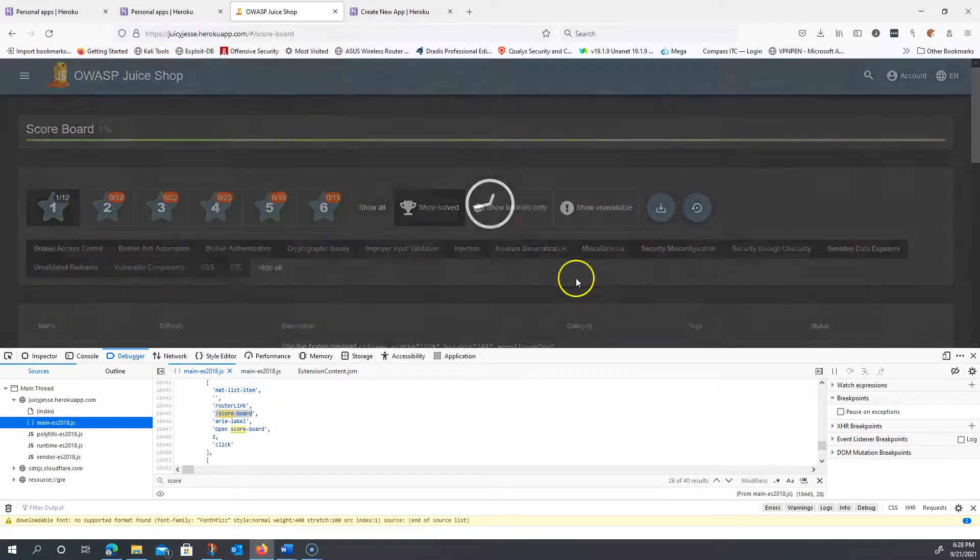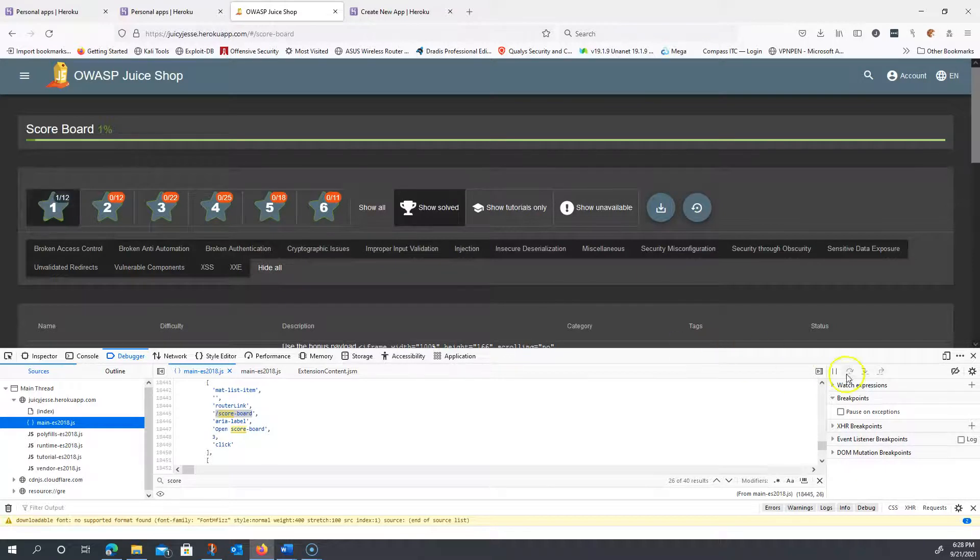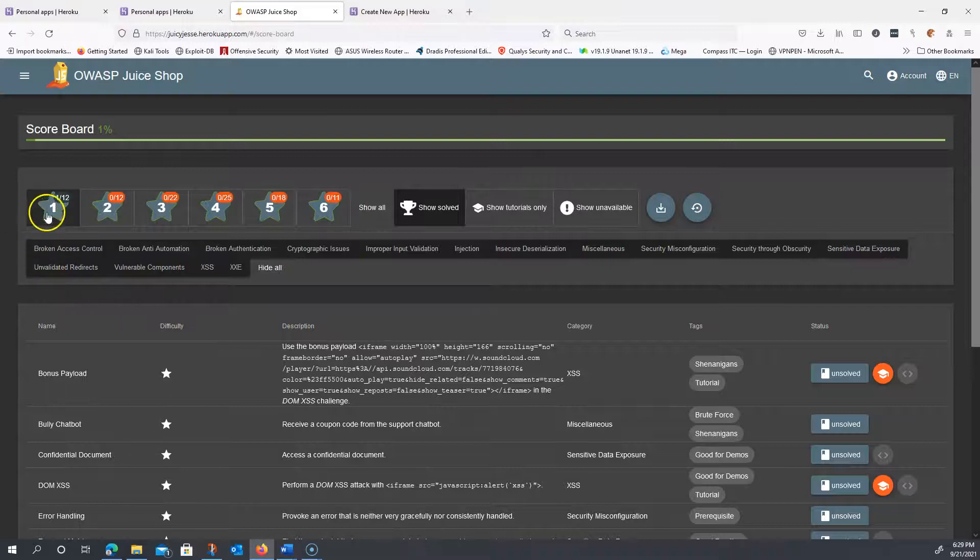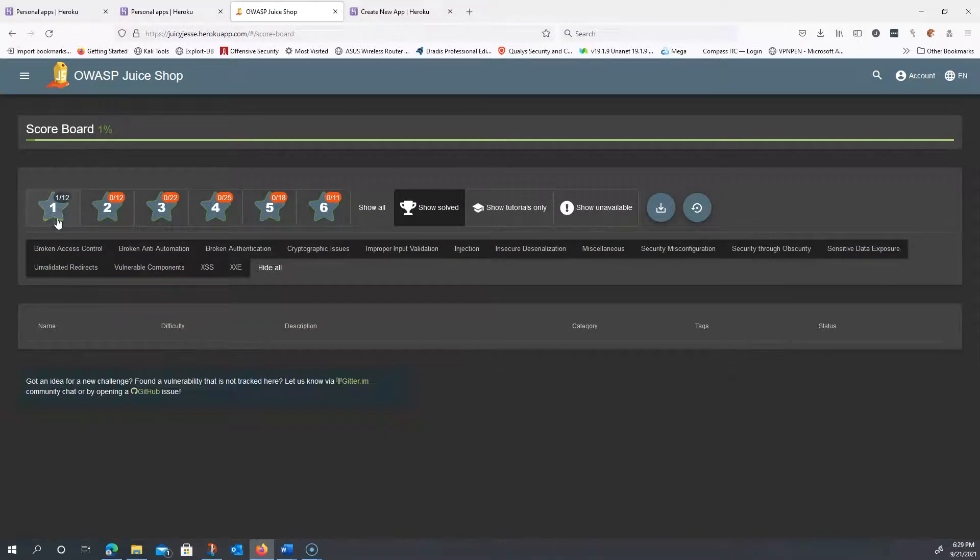Hit that, and now I have access to the scoreboard. If it's your first time accessing the scoreboard, you're going to see some little fireworks here, and you'll notice that you have a challenge completed, one out of 12. Okay?